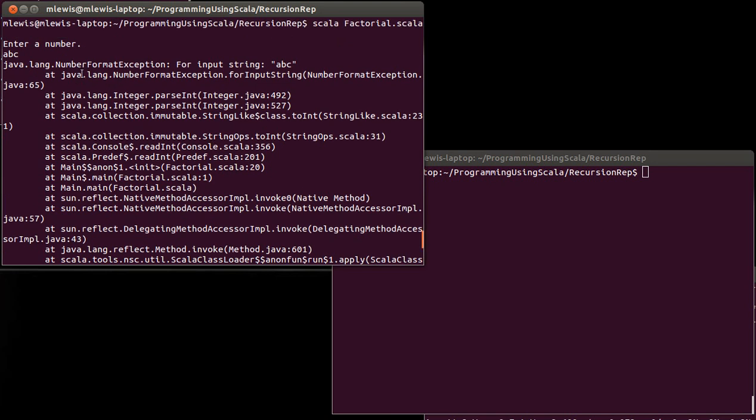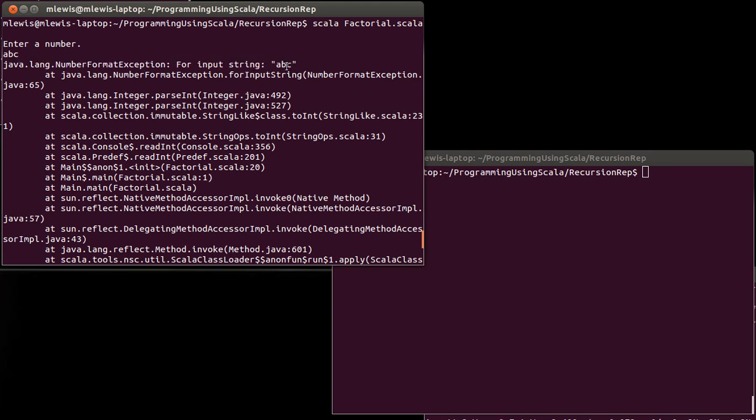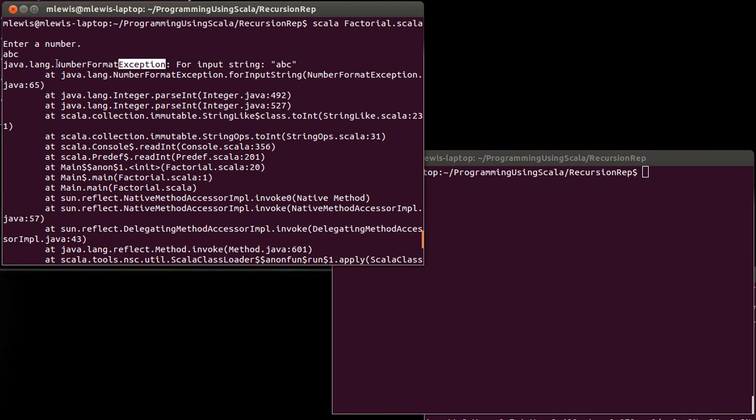In particular, we're going to look at the first line that it prints out. It says that there is a number format exception, and it was for the input string ABC. This thing, number format exception, exceptions are what happens when errors occur. And in this case, the type of exception is the number format type, which makes sense. ABC is not an int. And so when it tried to convert ABC to an int, it had a problem with it.